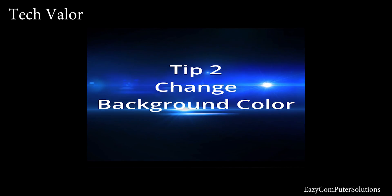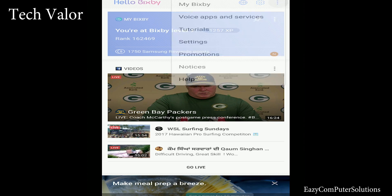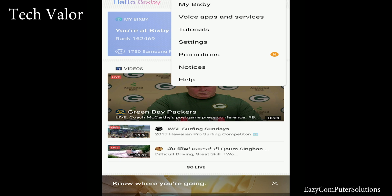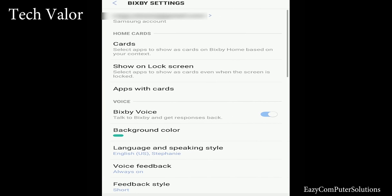Change background color. In the top right-hand corner of the Hello Bixby app, I tap on the three dots and then I tap on settings. Background color.